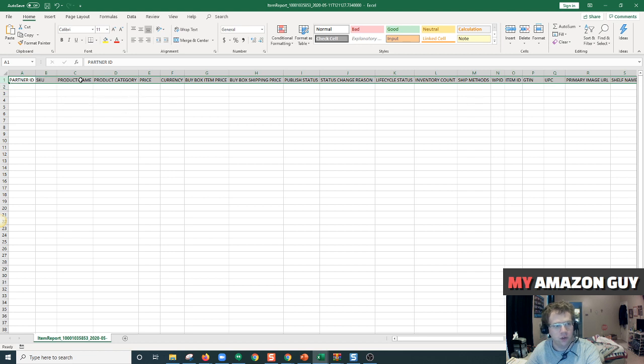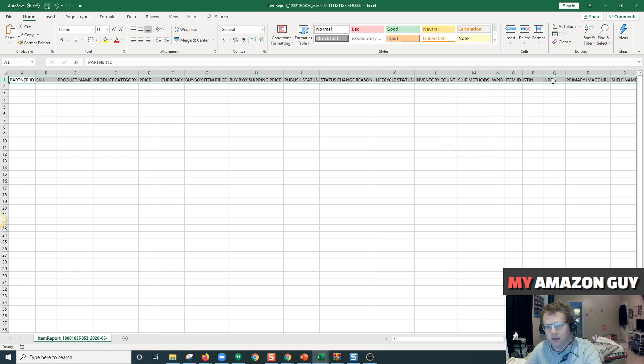So your Partner ID, SKU, your product name, category, price, currency, your UPC, your Item ID.